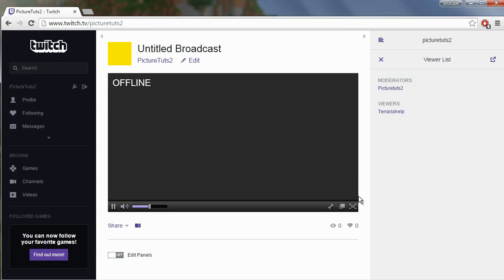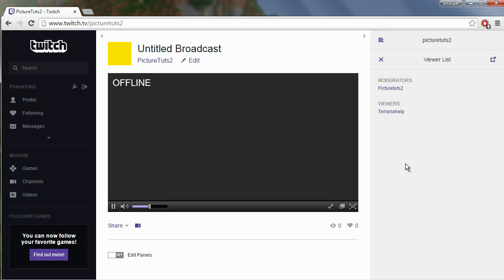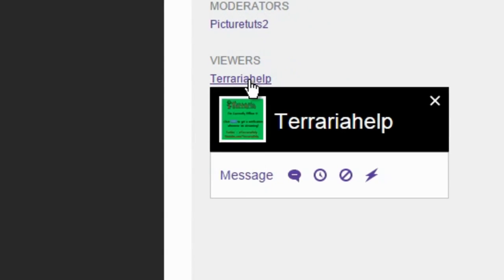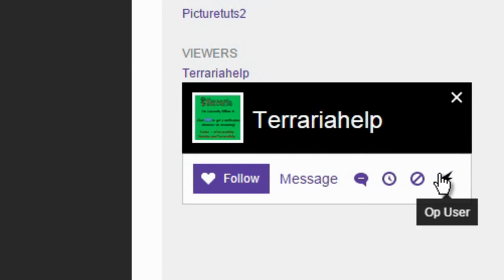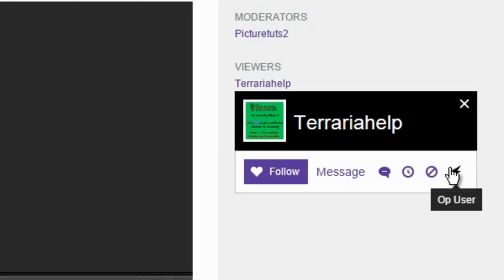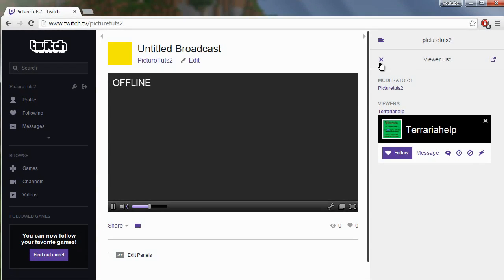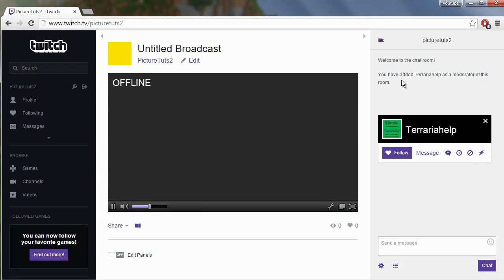Whoever you want to mod, for example this guy, you simply click on their name and click mod user. As you can see, if I go back into chat, it says you have added